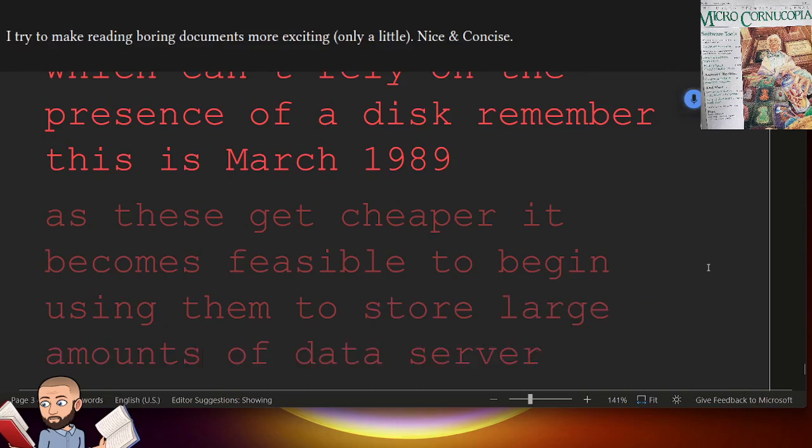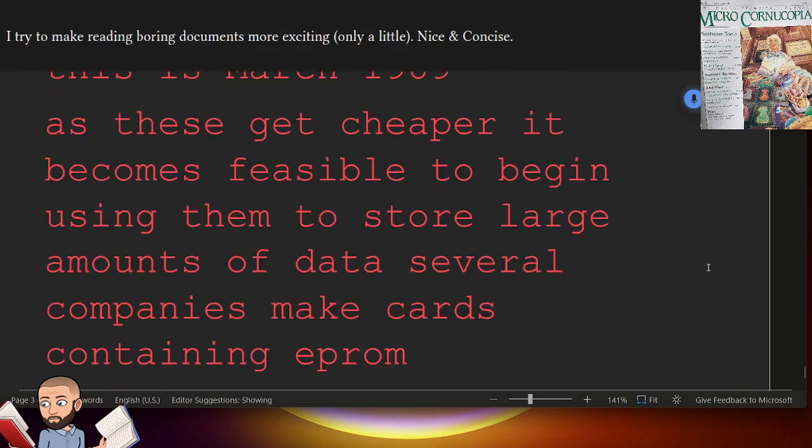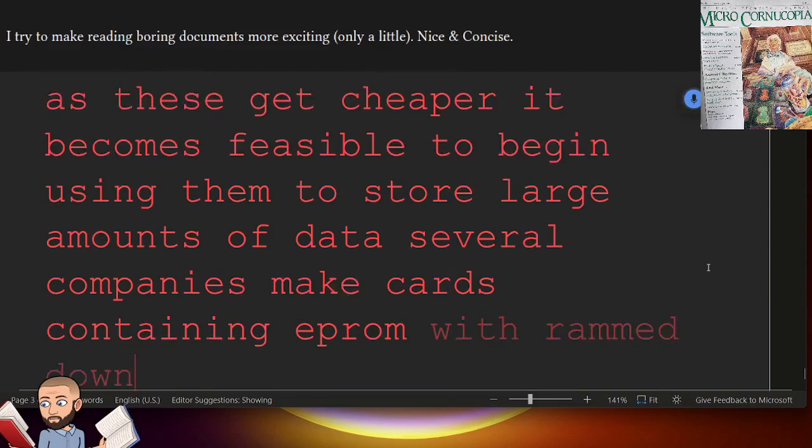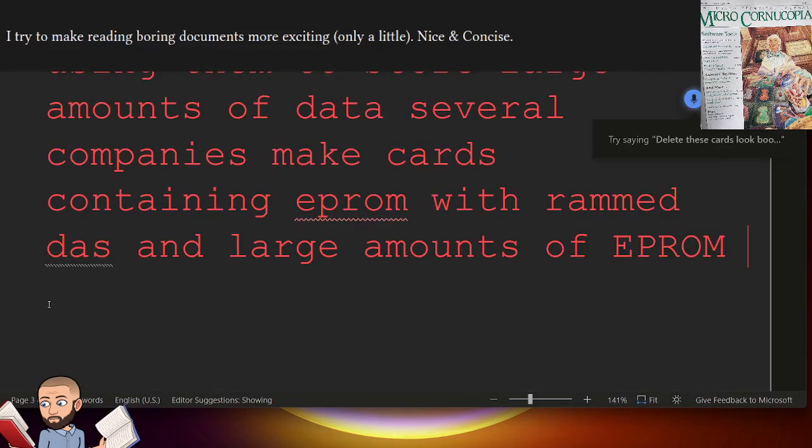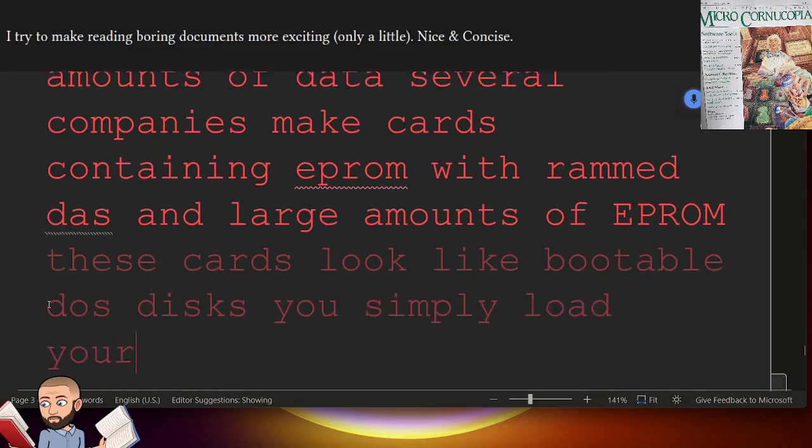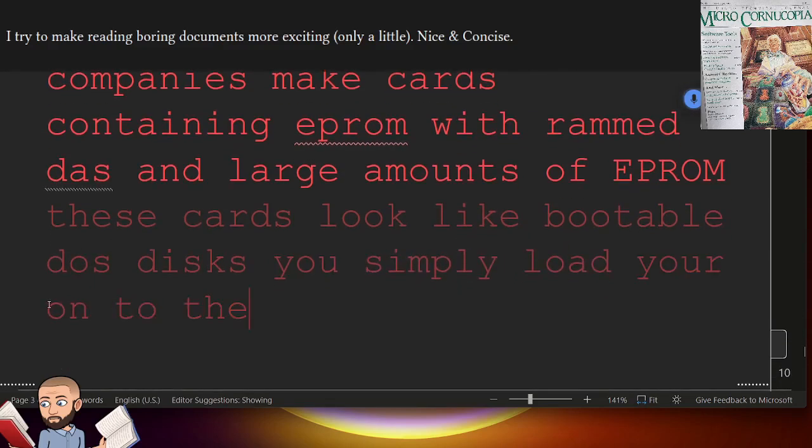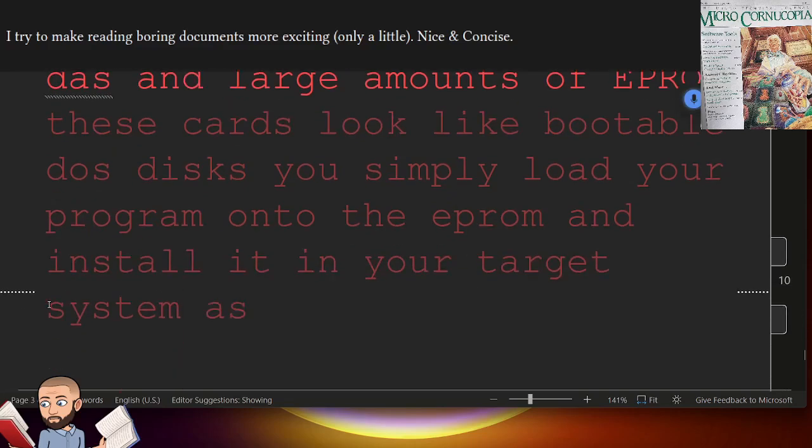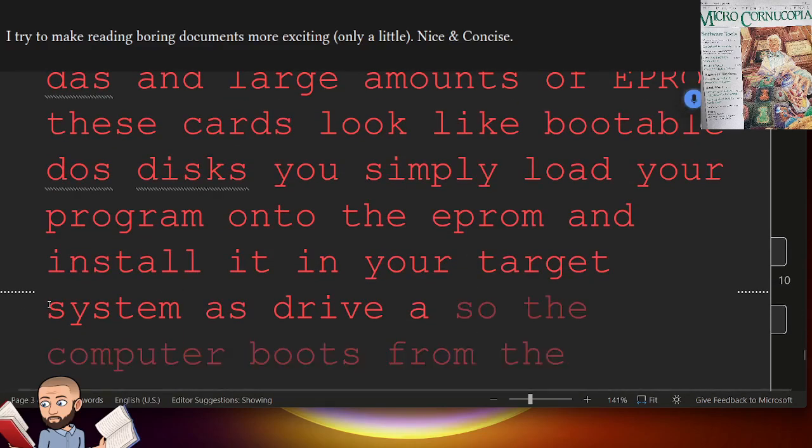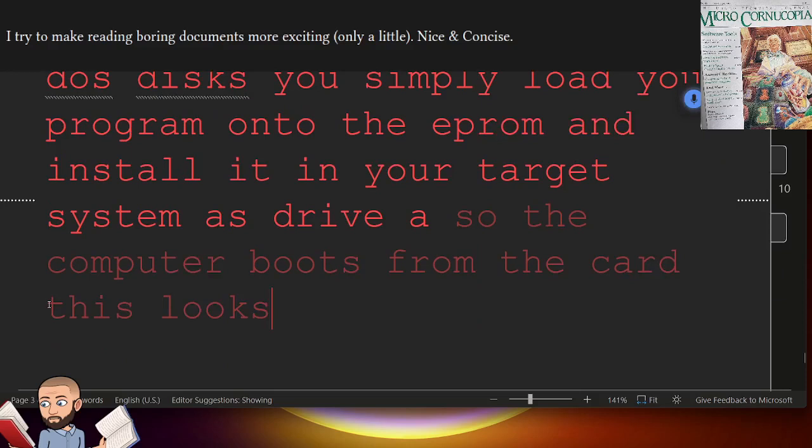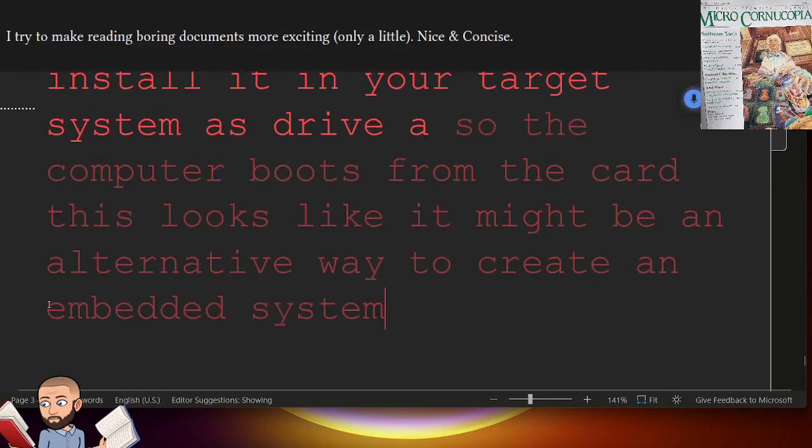Several companies make cards containing EEPROM with ROMed DOS and large amounts of EEPROM. These cards look like bootable DOS disks. You simply load your program onto the EEPROM and install it in your target system as Drive A. So the computer boots from the card. This looks like it might be an alternative way to create an embedded system from a PC.